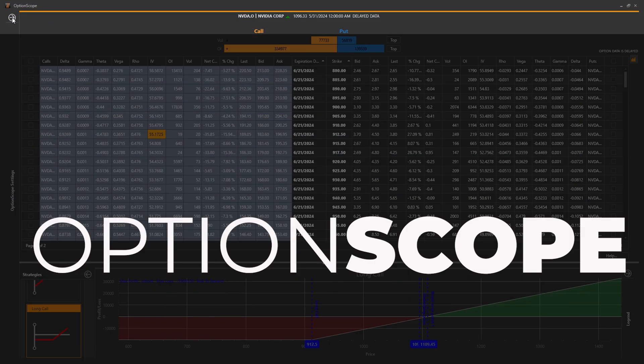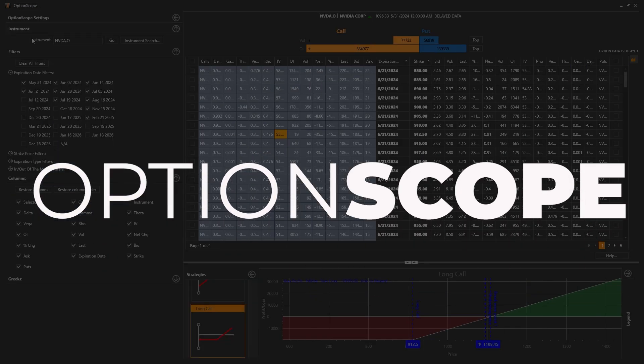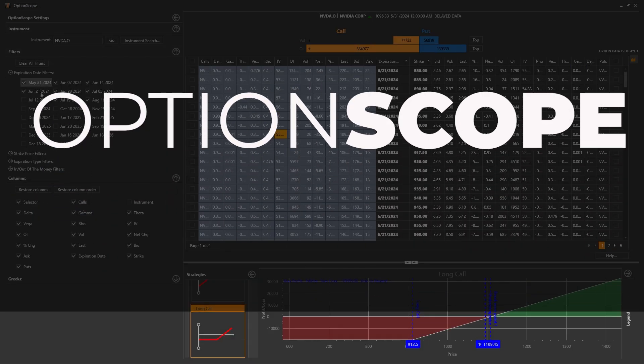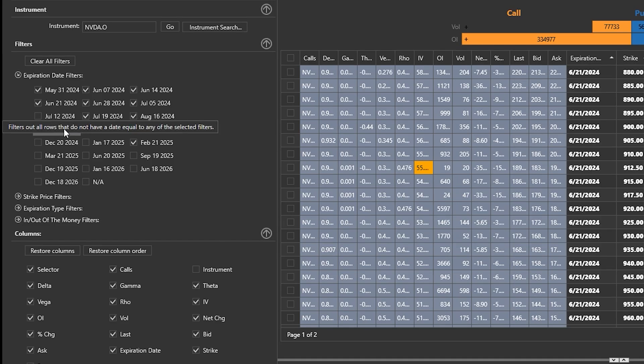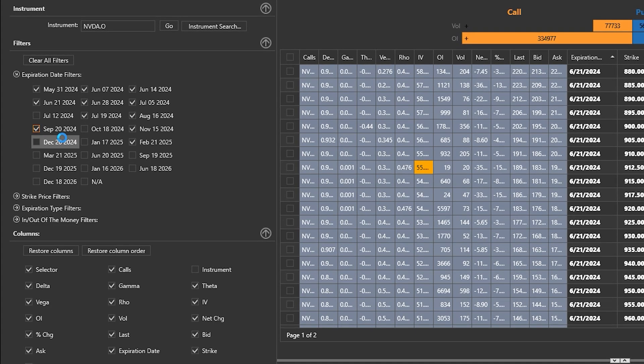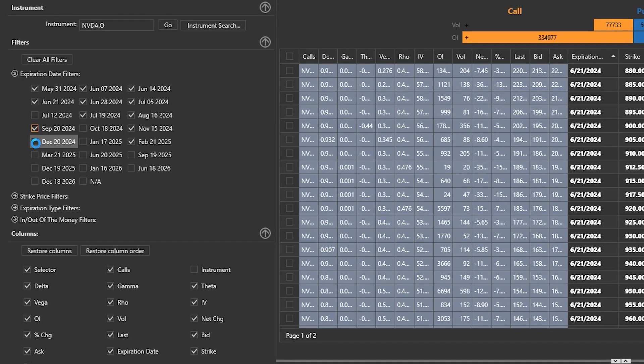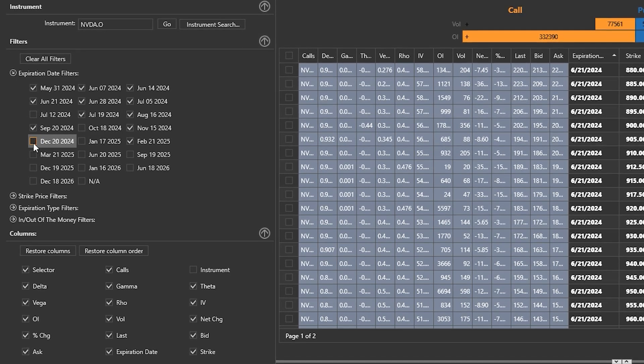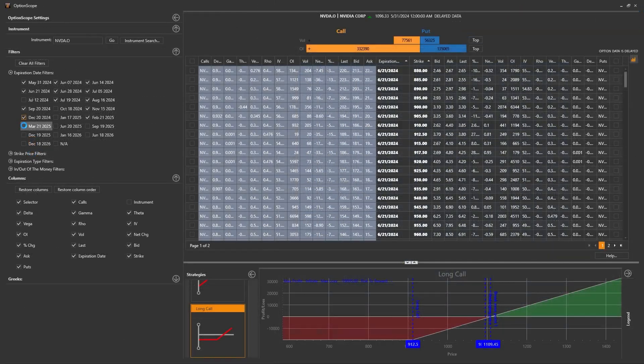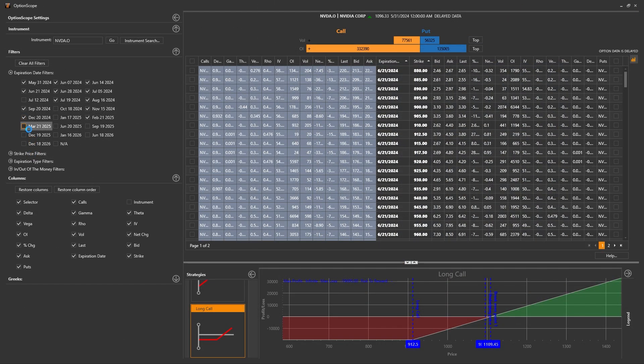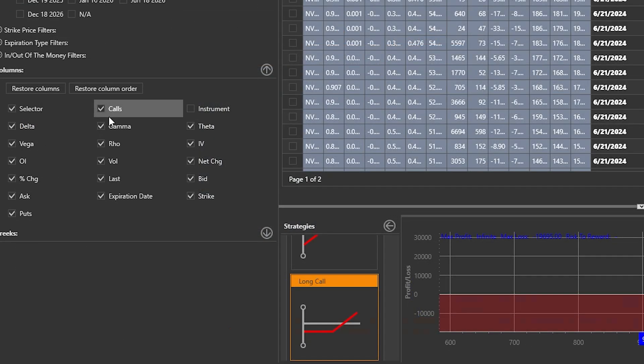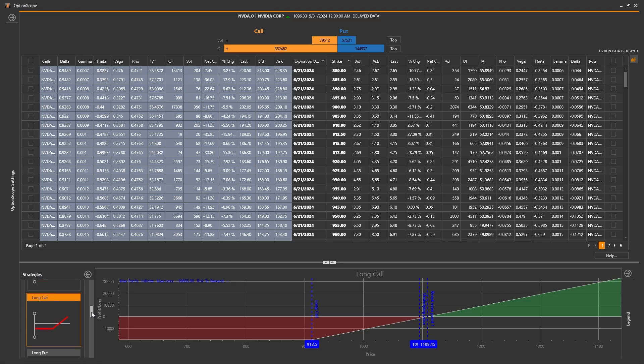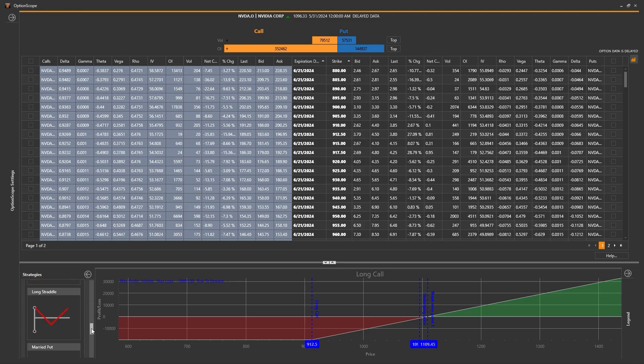If you're an options trader, you're going to love Optionsscope. Optionsscope puts all the critical information at your fingertips, displaying sortable, customizable, color-coded options data, even including the Greeks. You can then take this data and analyze your options with the built-in strategies with risk-reward graphs.